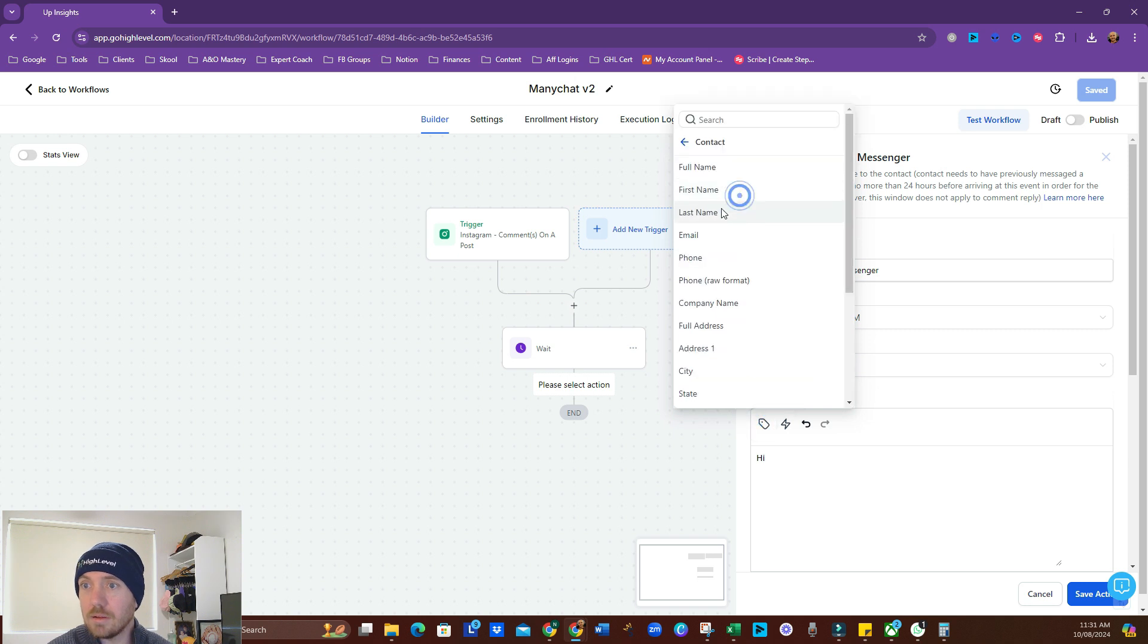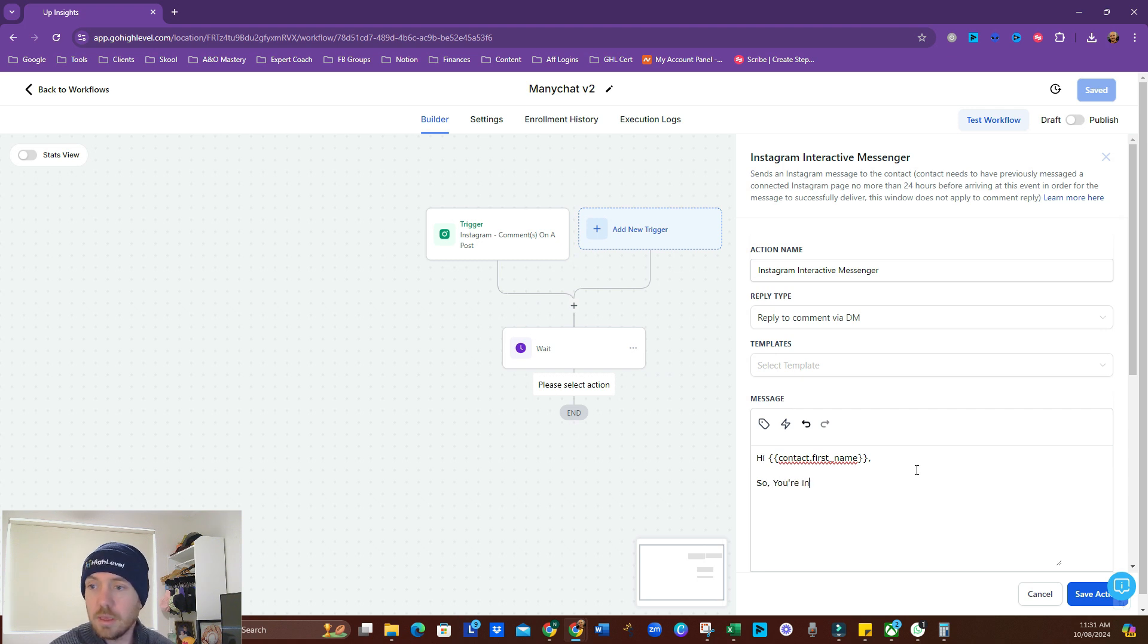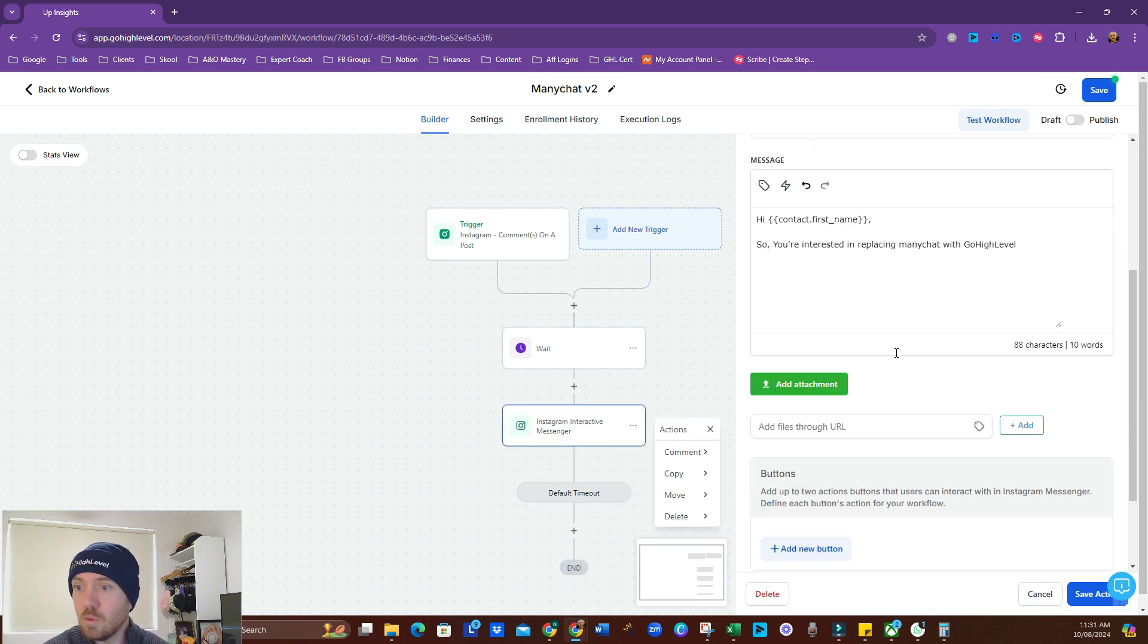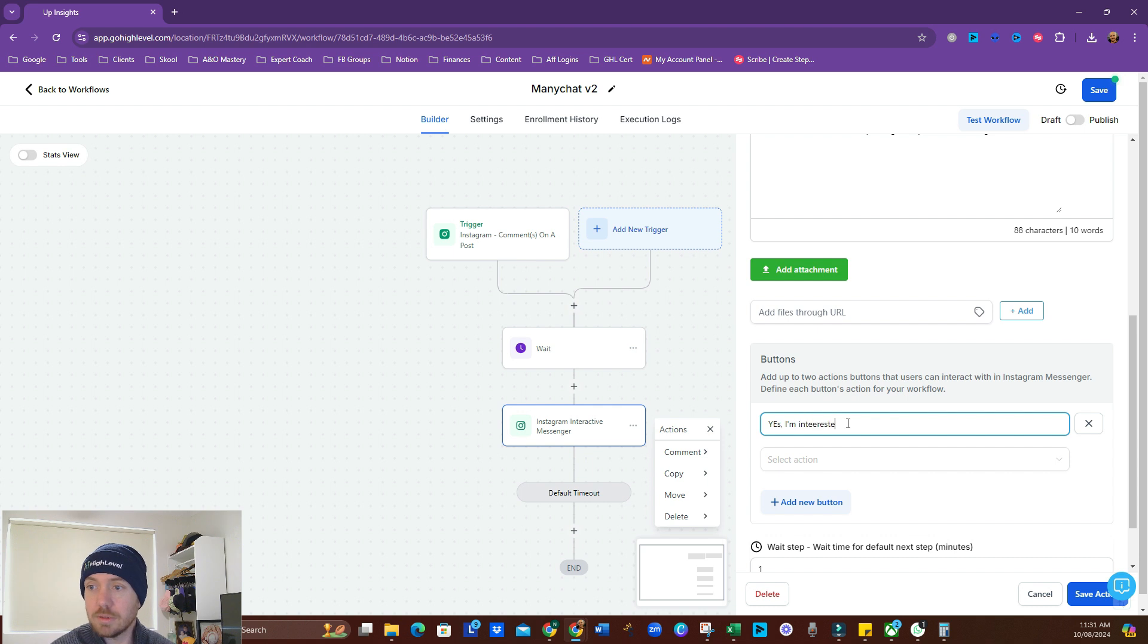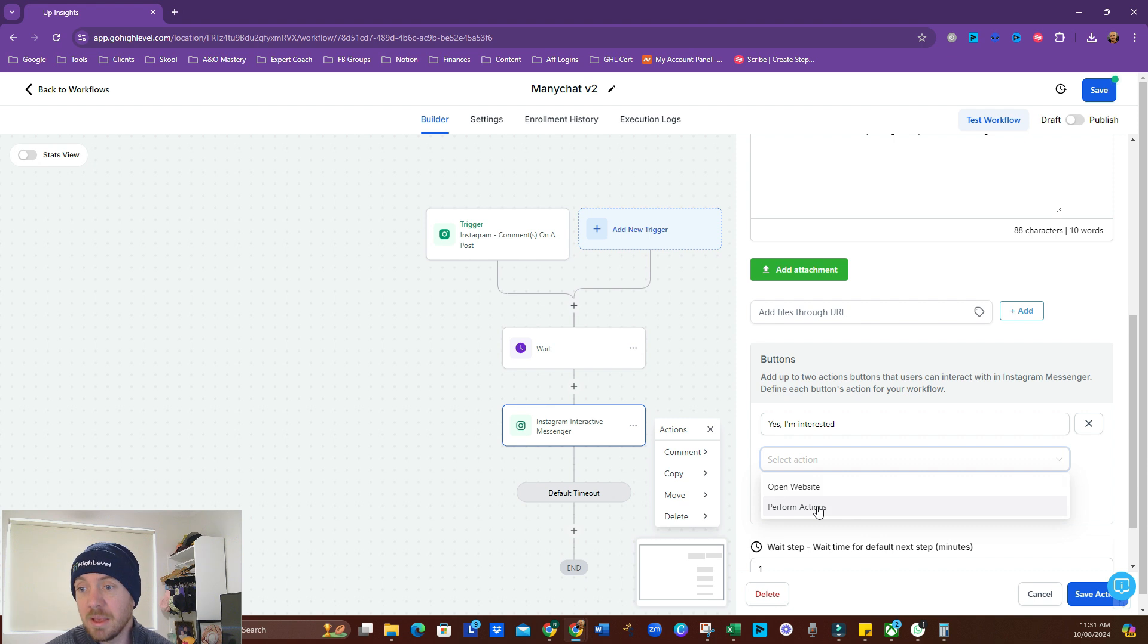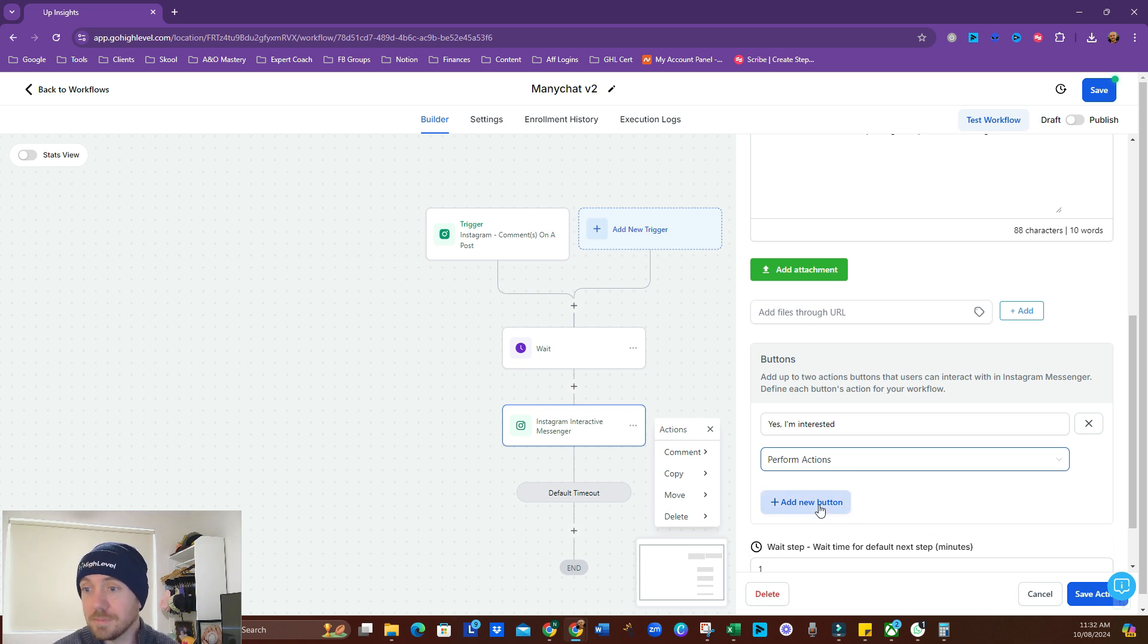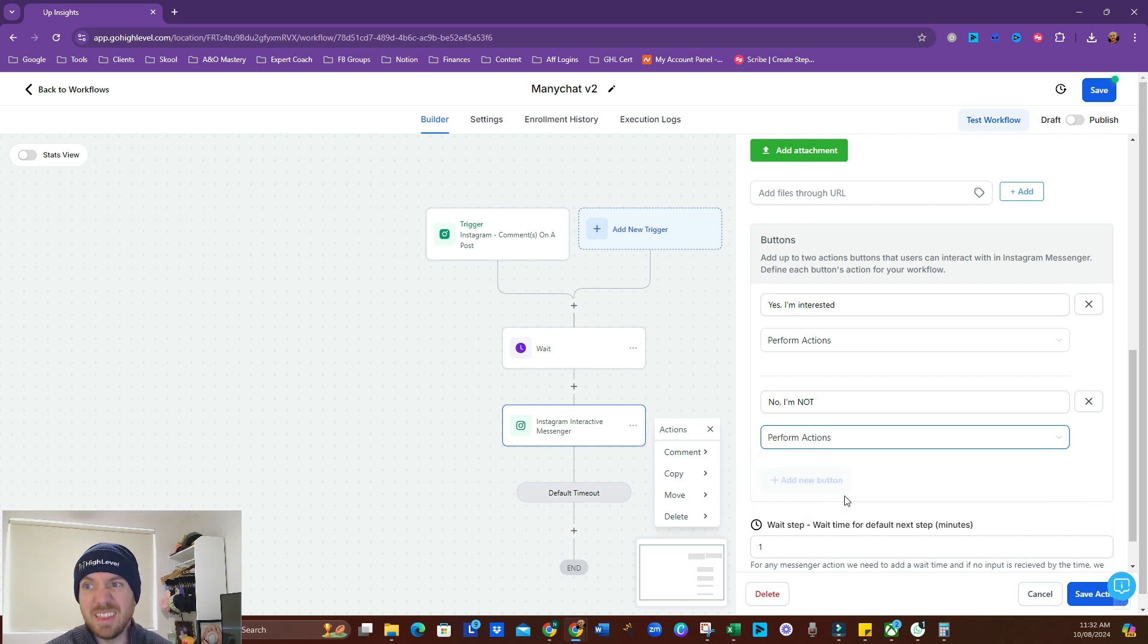Hi contact first name. So, interested in replacing ManyChat with GoHighLevel, because that's what we're talking about here. And we've got some buttons. All right, so button name one. Yes, I'm interested. And the action for that is going to be performs action. We can send them to a website, but for our purposes now, we're going to keep this all in the DMs. We're going to perform an action, and we'll get to that in a second. We're going to add a new button. No, I'm not. They're very not interested. We're going to perform an action there as well.